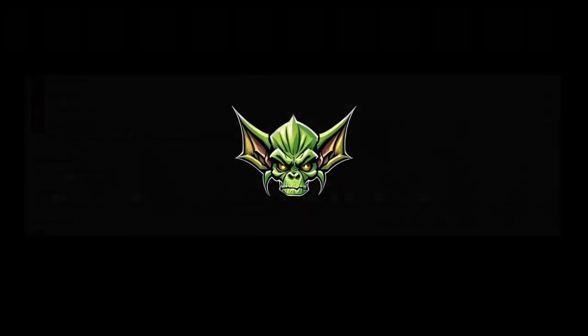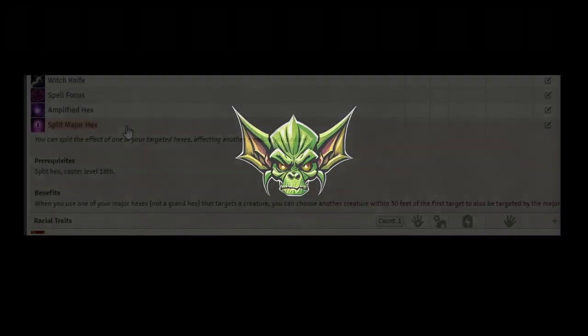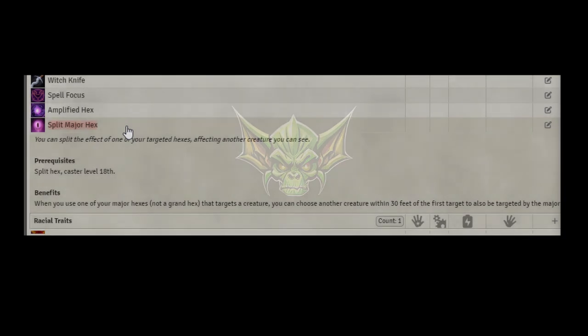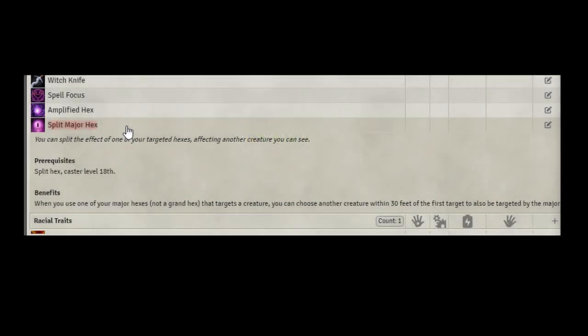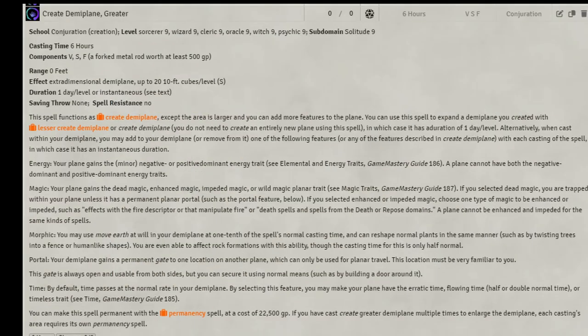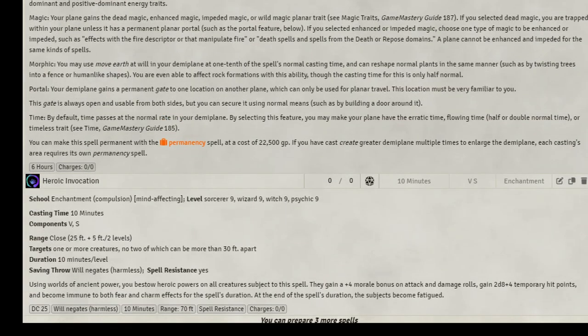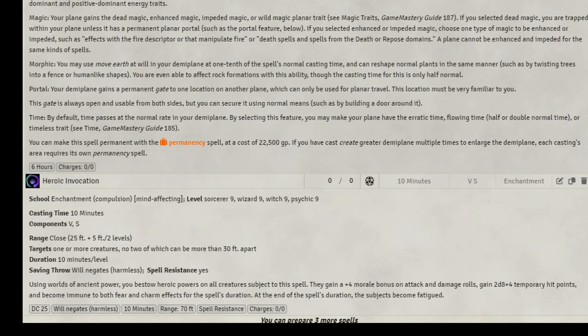Level 19, we can grab the feat Split Major Hex finally. Pushing Agony or Ice Tomb on multiple opponents at one time is great. We also are going to be taking spells Create Demiplane greater. As our group needs a place to rest up in peace, let's also grab Heroic Invocation to give our party a little boost. Don't worry about the fatigue after. You can fix that with a little magic UMD. no problem.